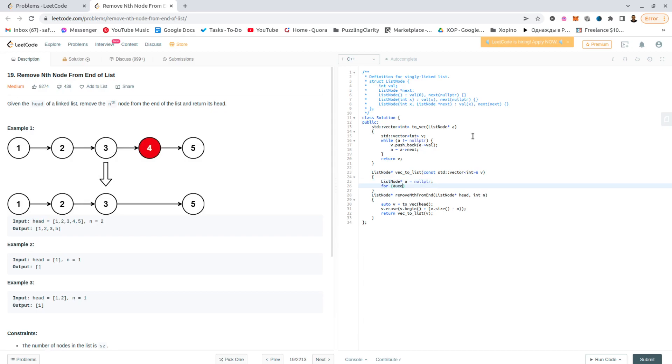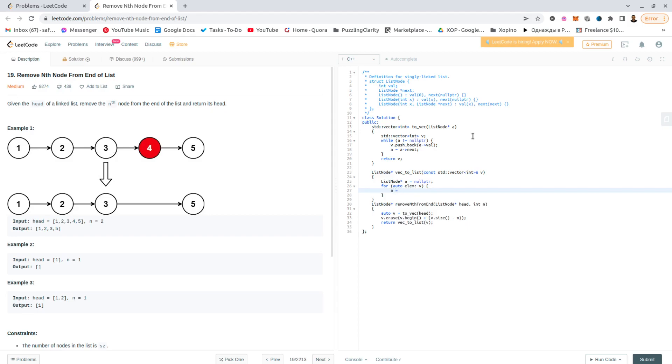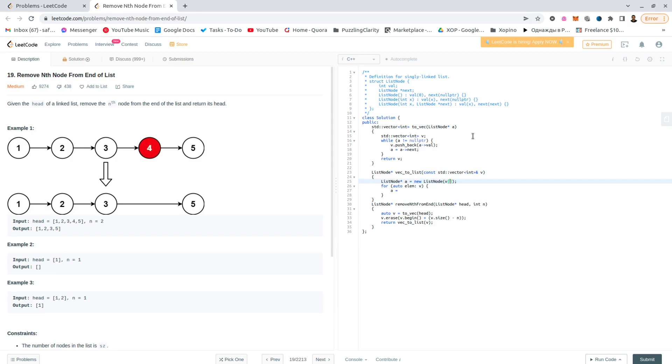For each element in v, we do this. We are going to create, I could have done the first element outside of this, but I think the first one is better to be done here. So new list node v0.